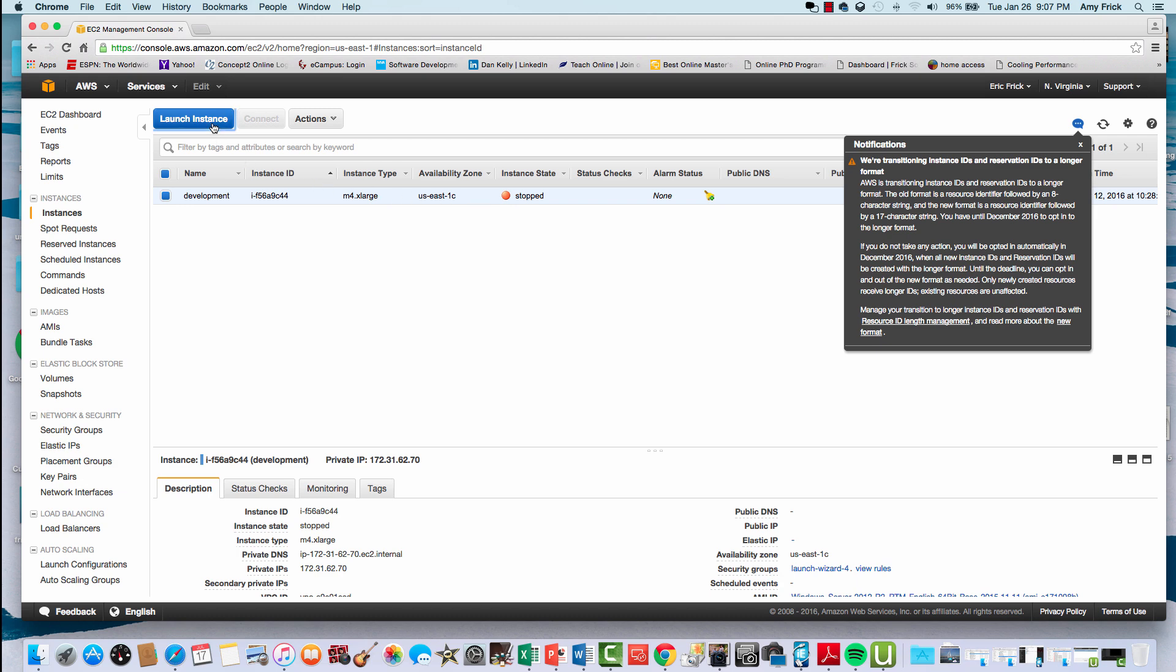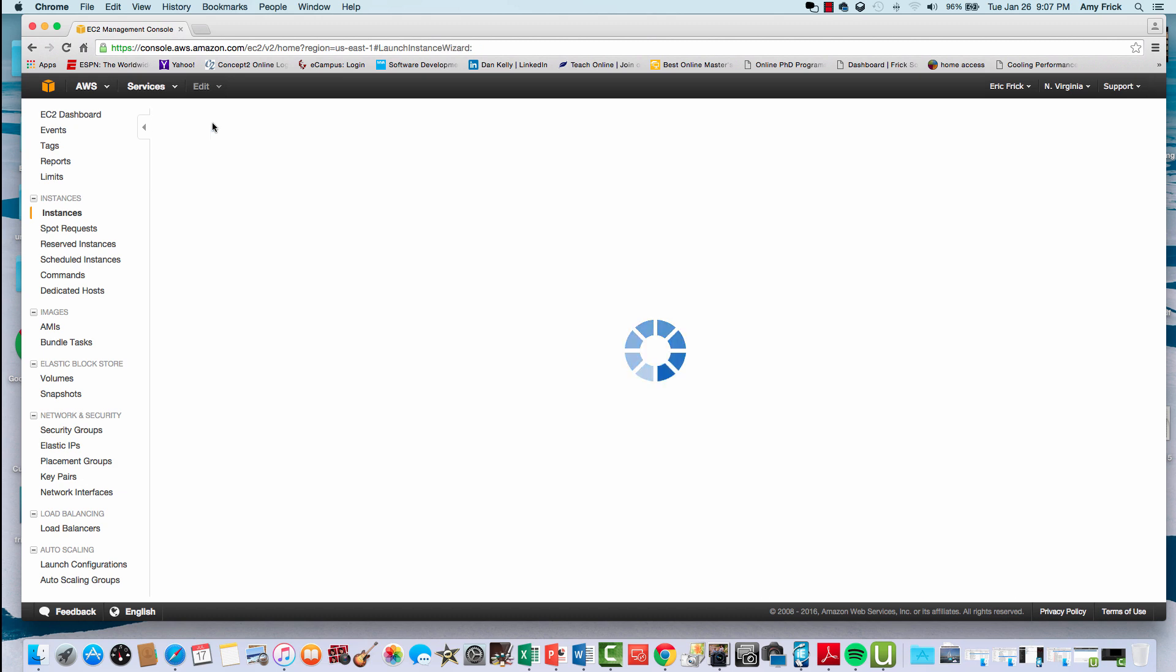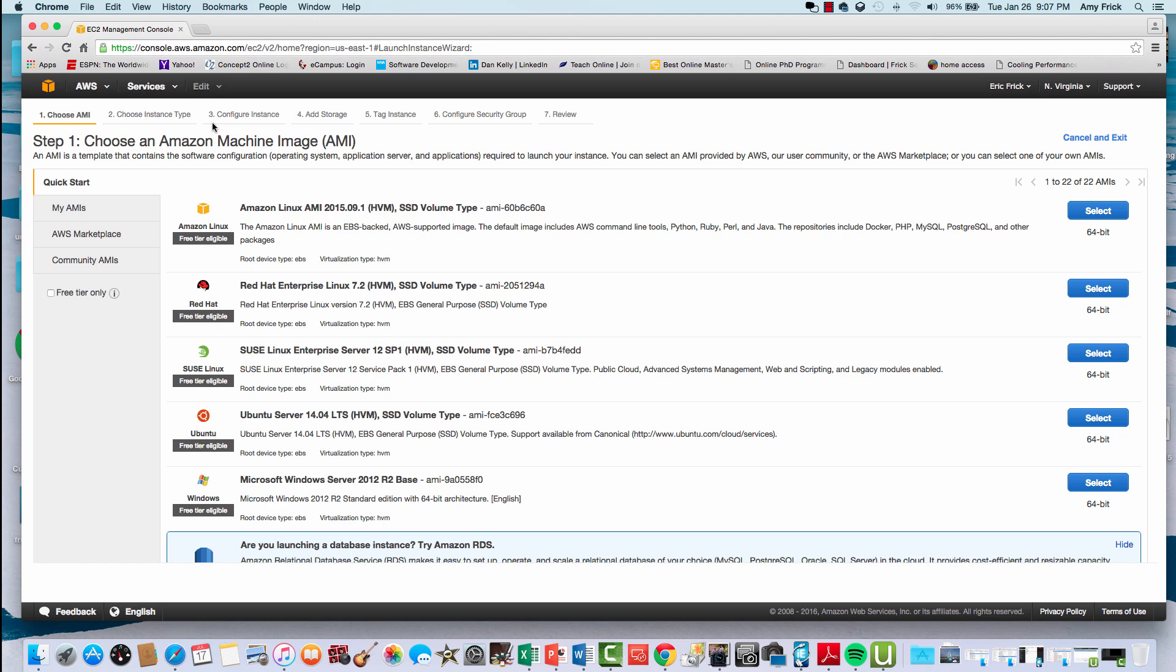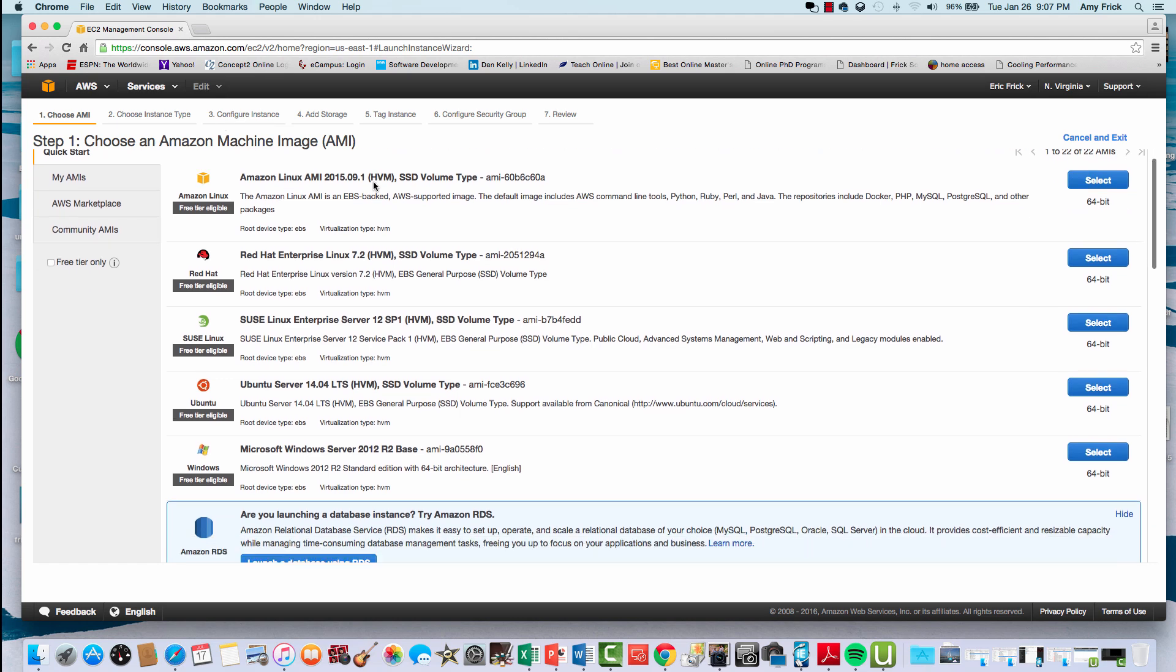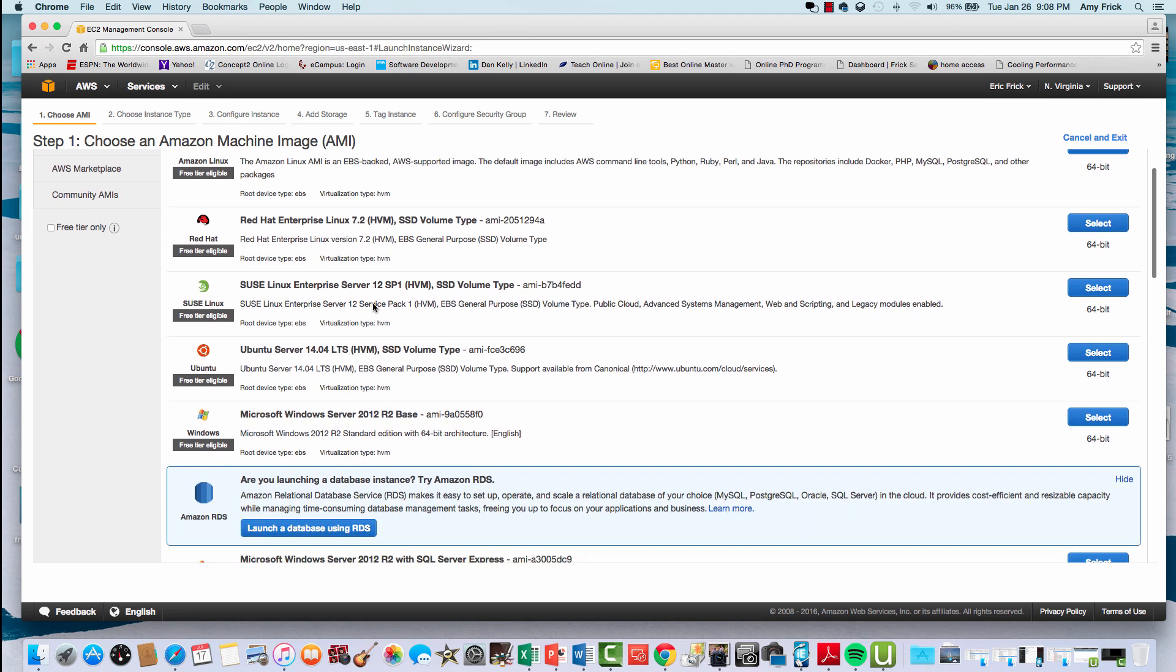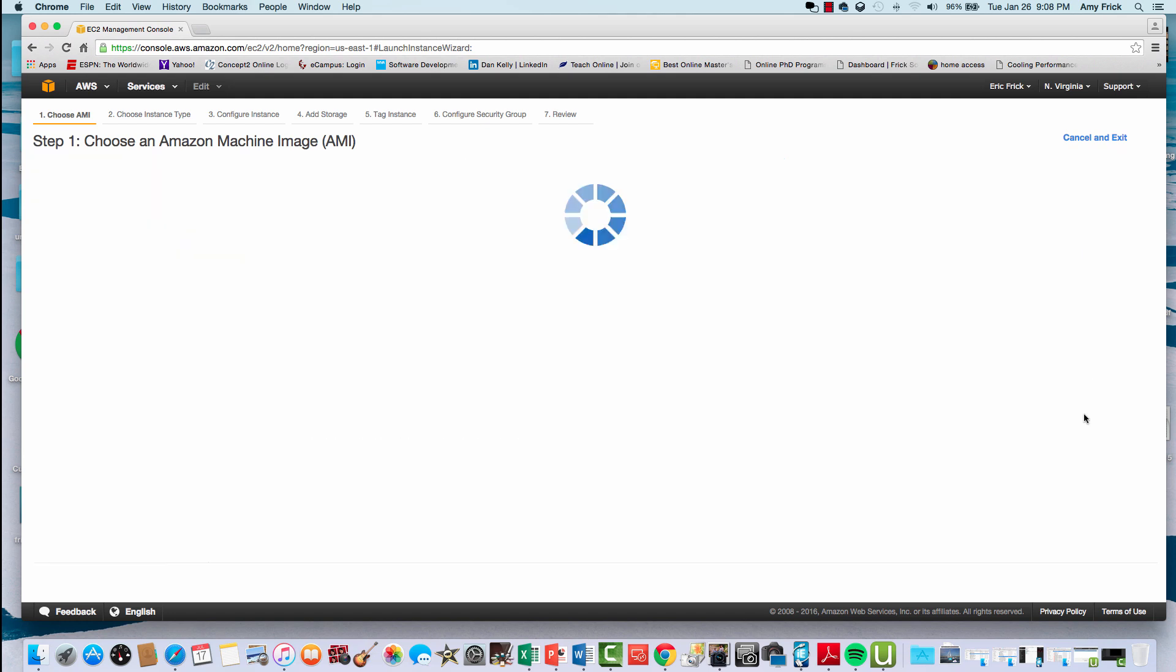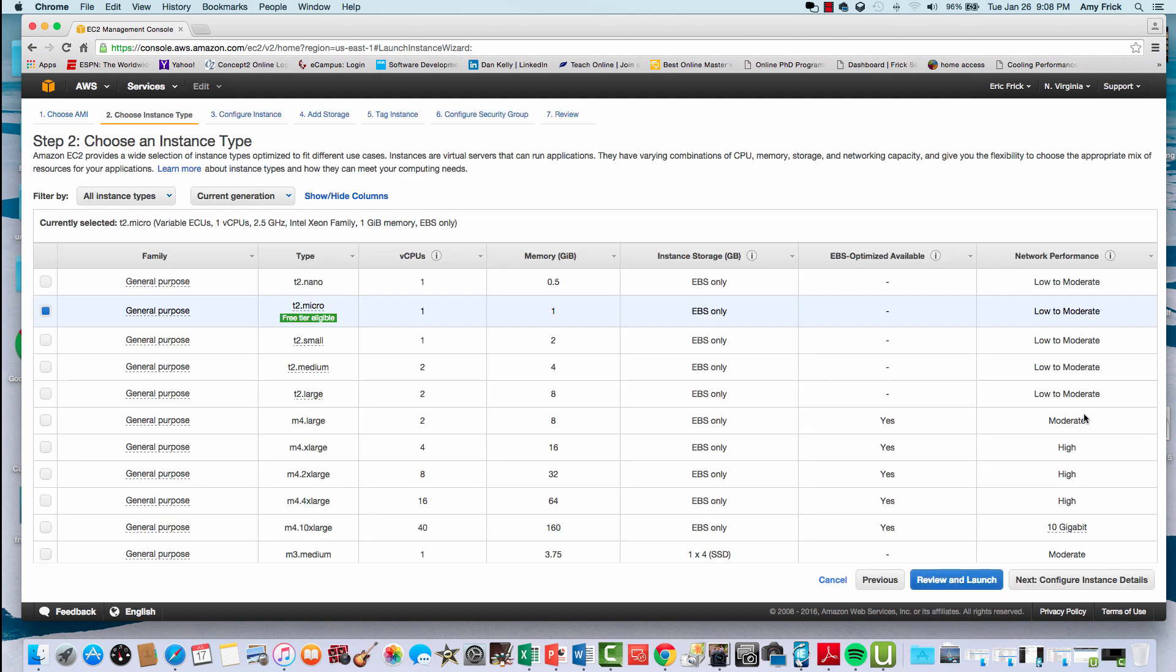I'm going to go ahead and launch a new instance. Once I select launching a new instance, it'll ask me what type of operating system I want on my virtual machine. In this case, I'm going to select a Windows 2012 server.